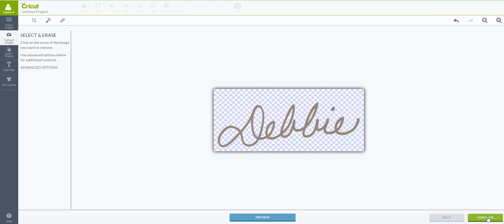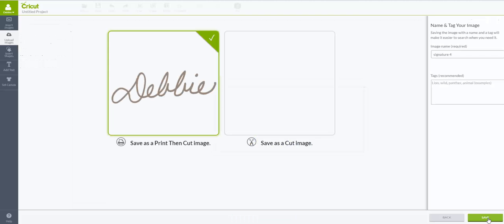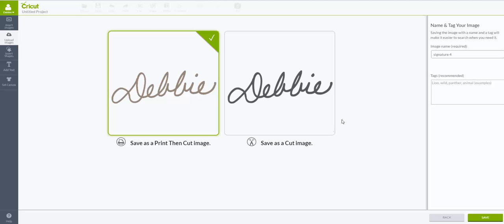Then you're going to click Continue down here in the corner and it's going to pop up. You have two choices here. It automatically defaults to a Print and Cut file. You do not want it as a Print and Cut file if you want to be able to cut this out. Let's say in vinyl and you're going to put it on an object or something, or maybe you want to cut it out of cardstock or whatever material you want to cut it out of.